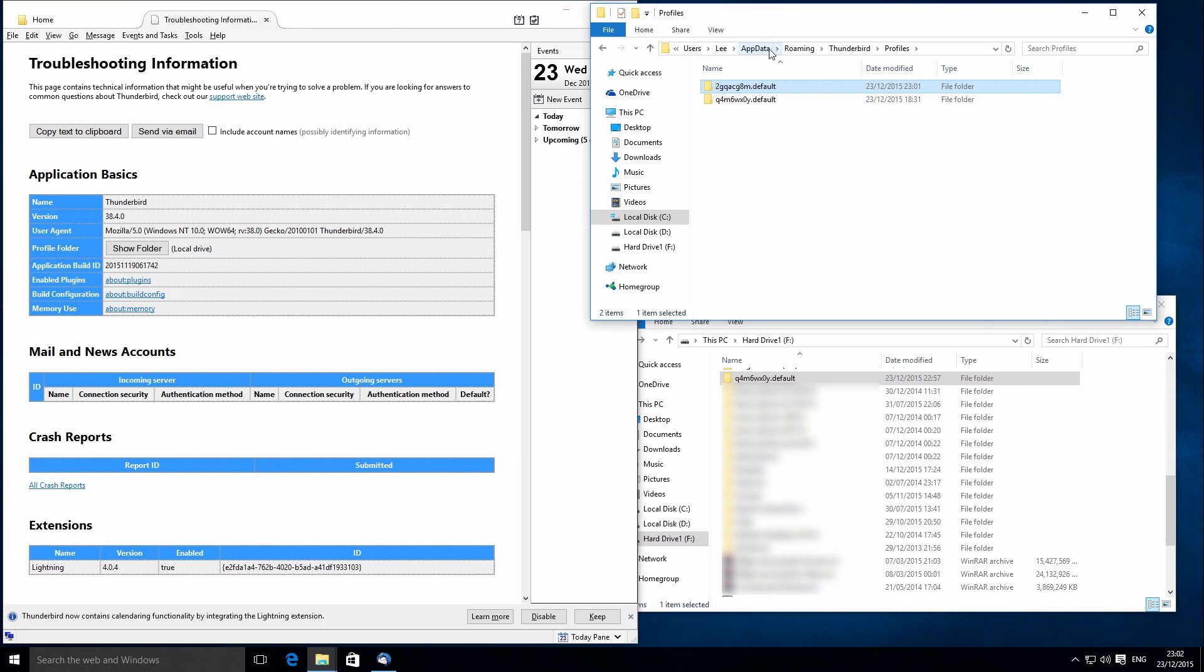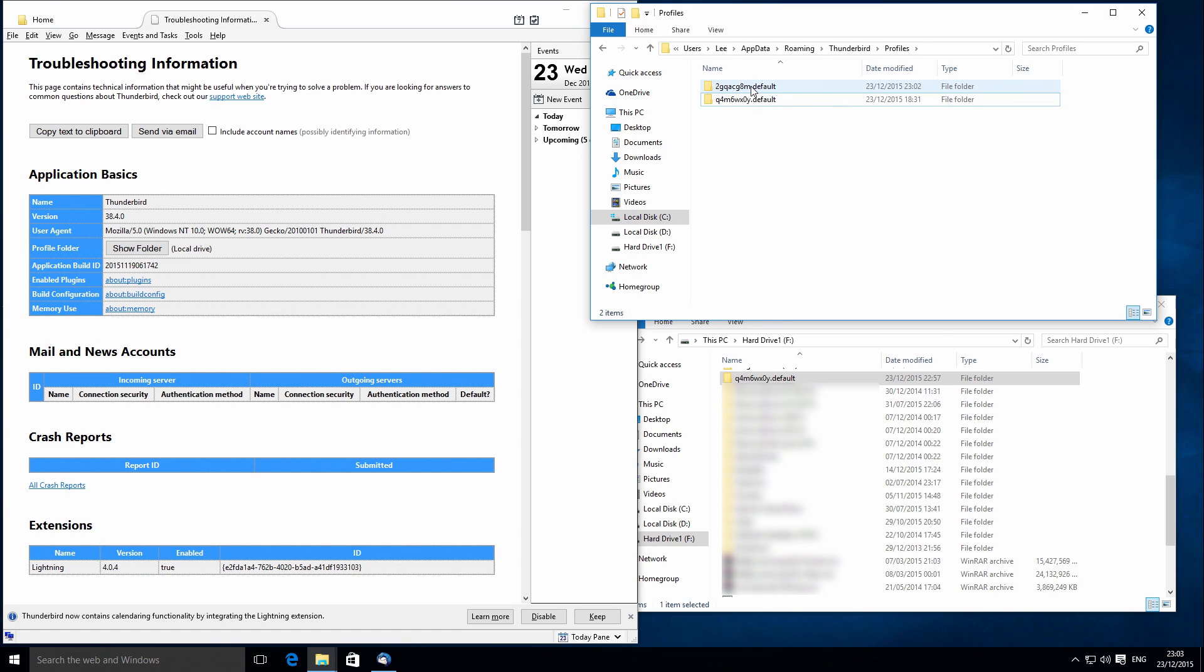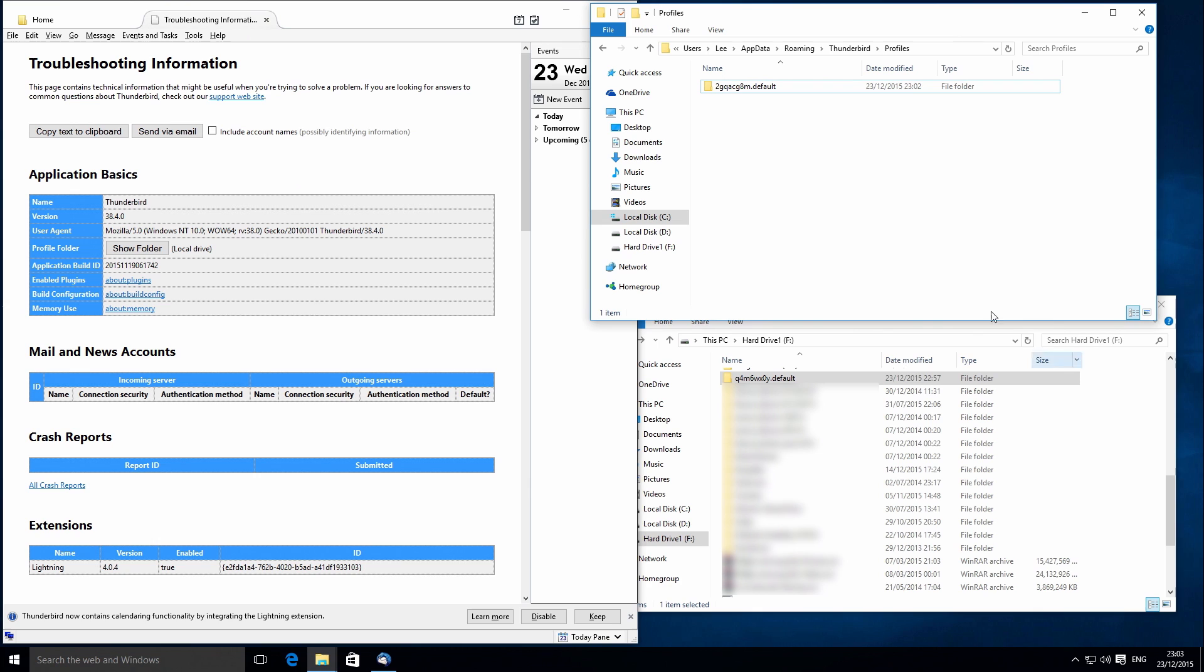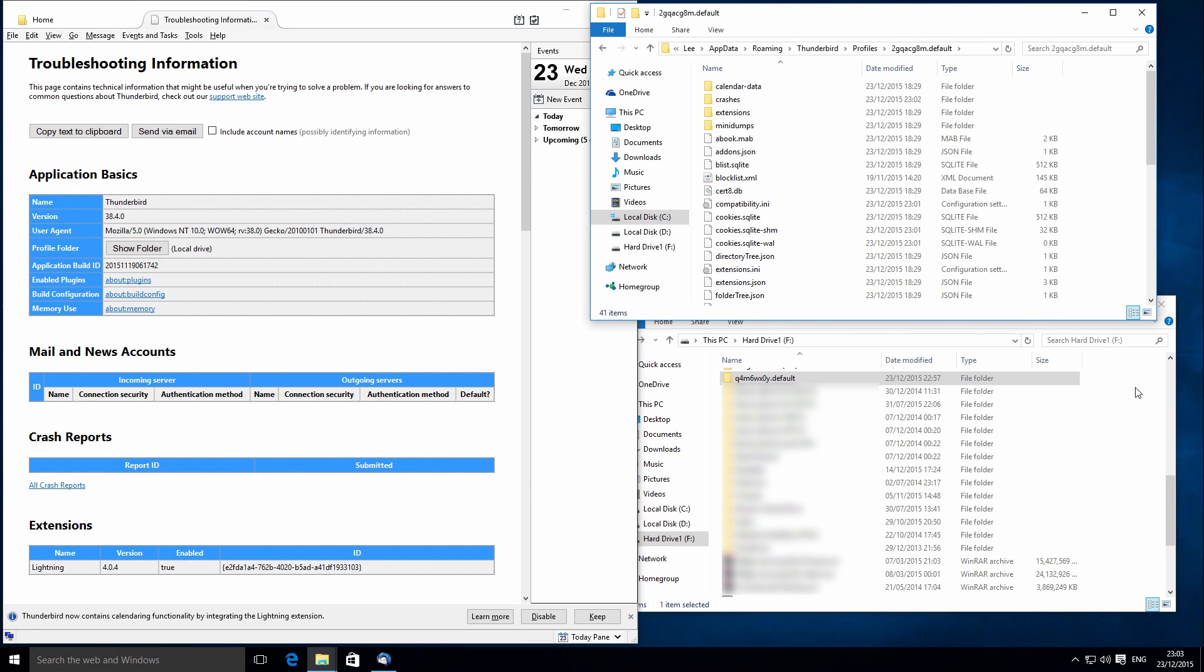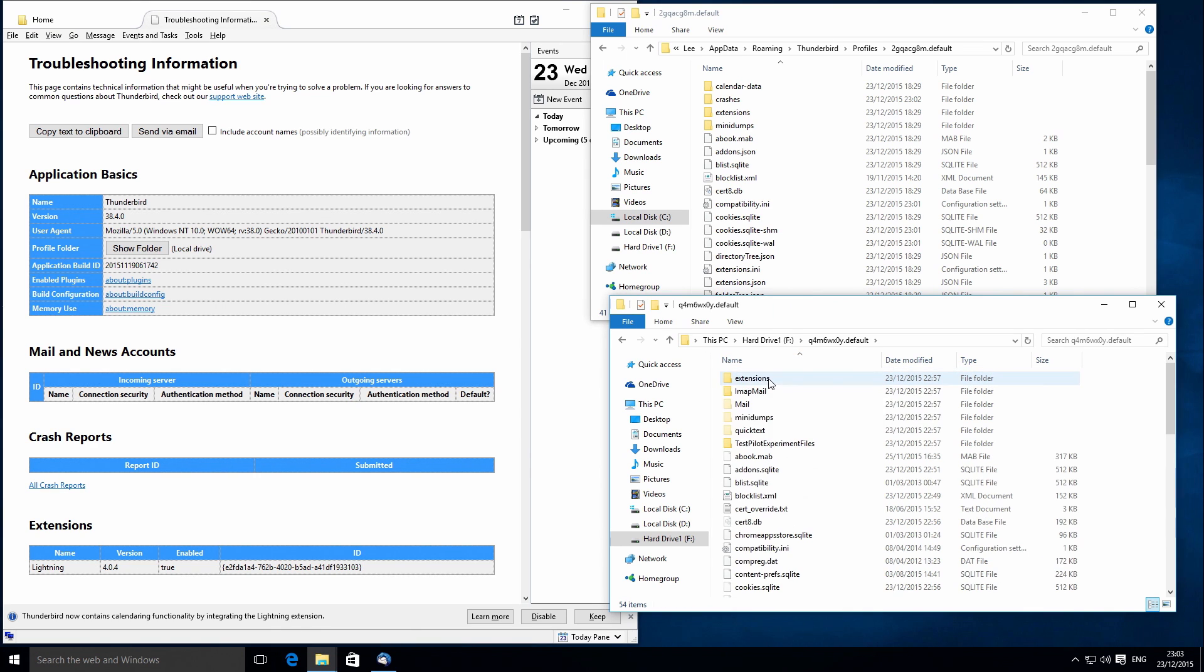You can see it's in users, Lee, then app data, roaming, Thunderbird, and profiles. There's actually two in here. This one I was just tinkering with initially. I sort of misread the instructions and I actually copied the actual backup straight into this folder as it was, but that didn't work. You're not actually supposed to do it like that. So let me just delete that. You'll just have a single folder in it that will look like that. The instructions actually tell you to open up the default folder and then open up your backup folder.